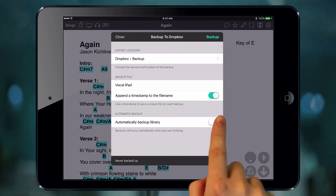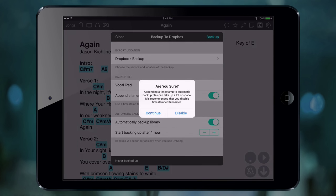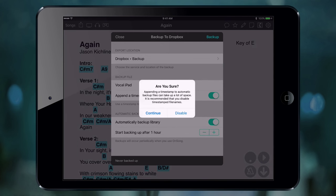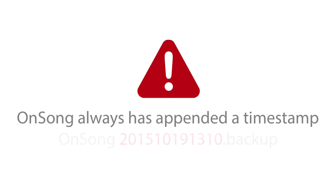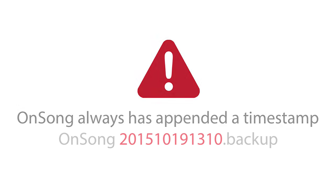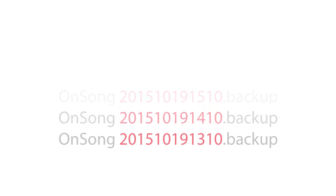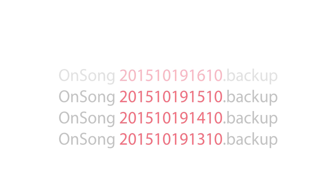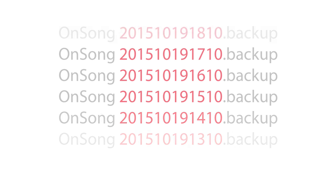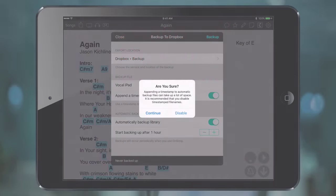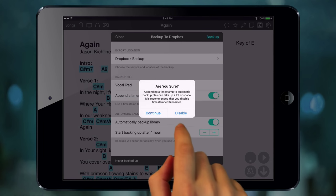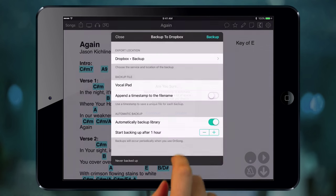In the last section, we turn on Automatic Backup. We're going to get a prompt here. This is because OnSong has always appended a timestamp to the file name, but with automatic backups, this can create a lot of files very quickly. OnSong suggests that we disable this option, so we'll just tap disable.